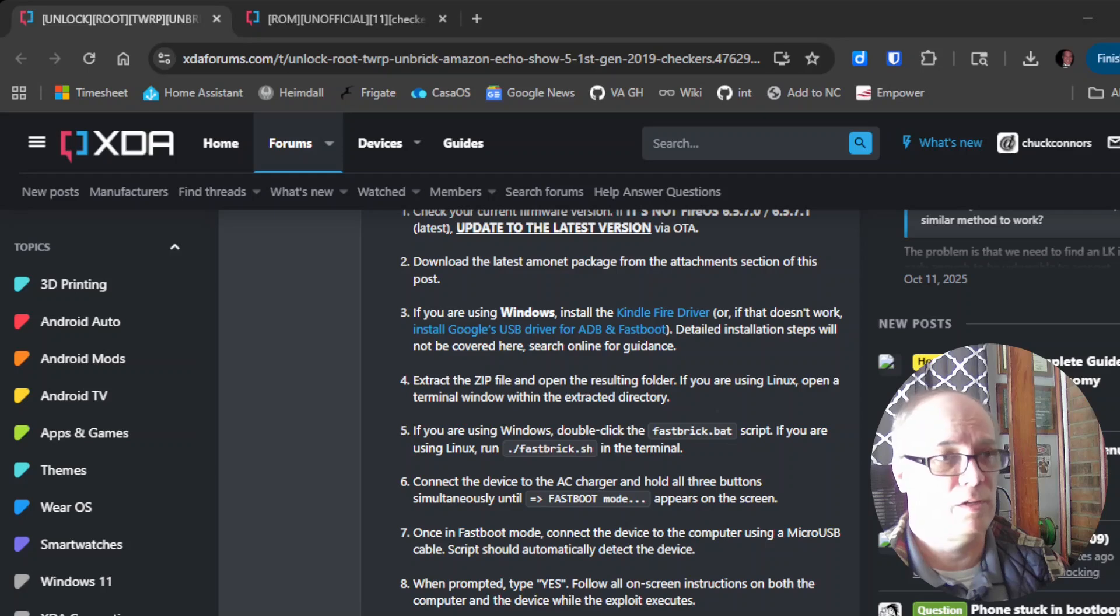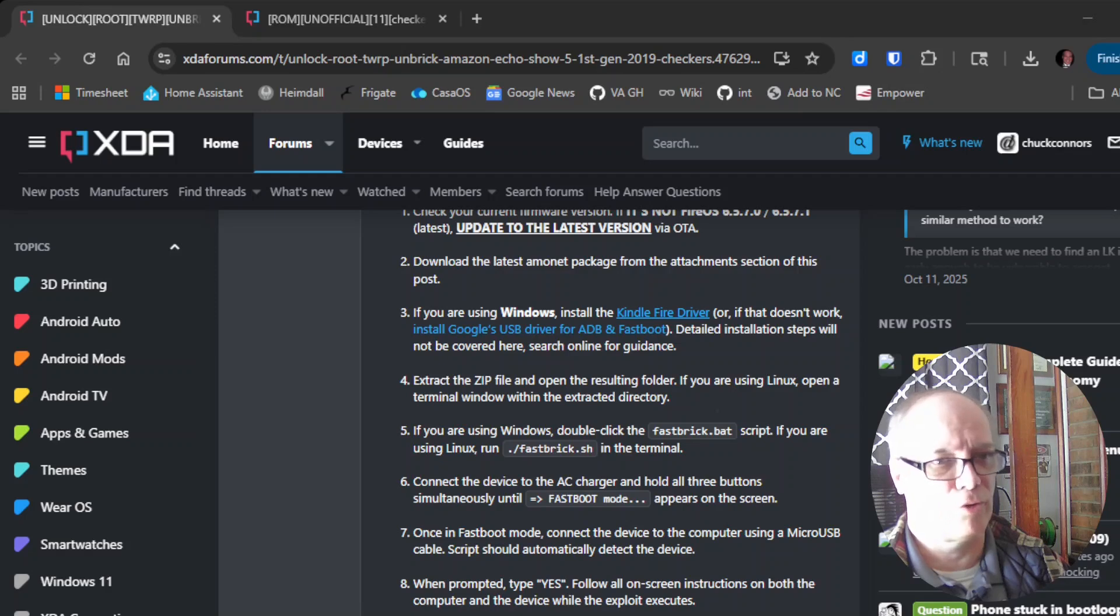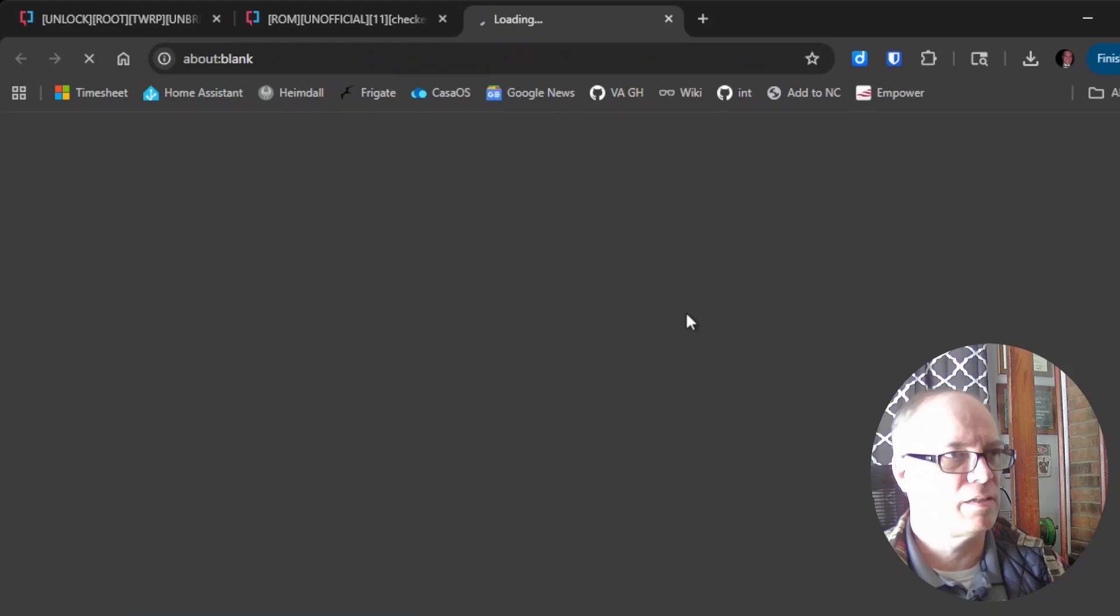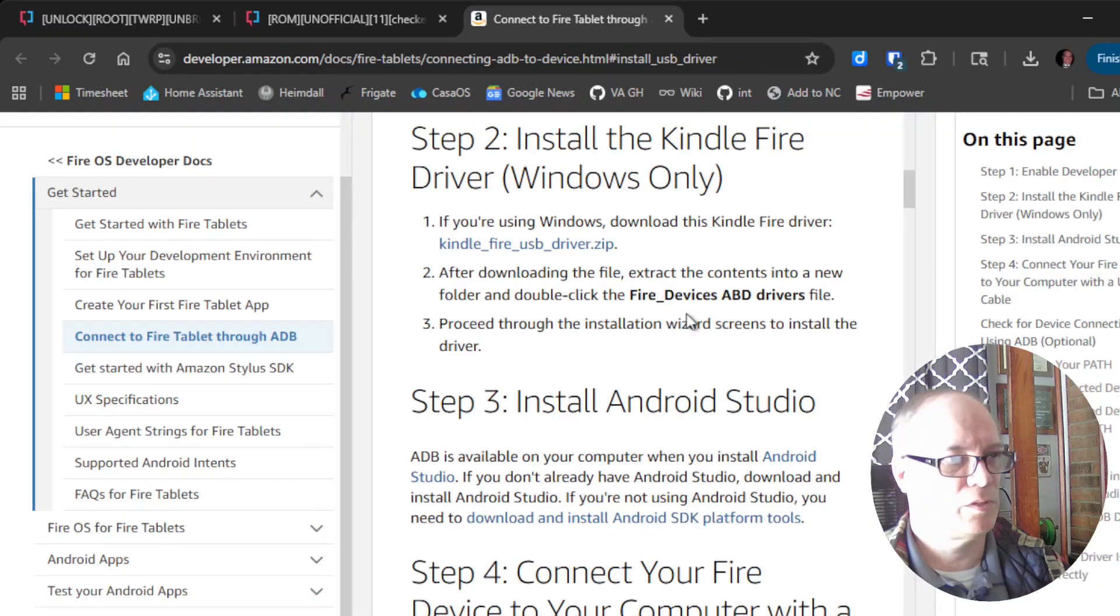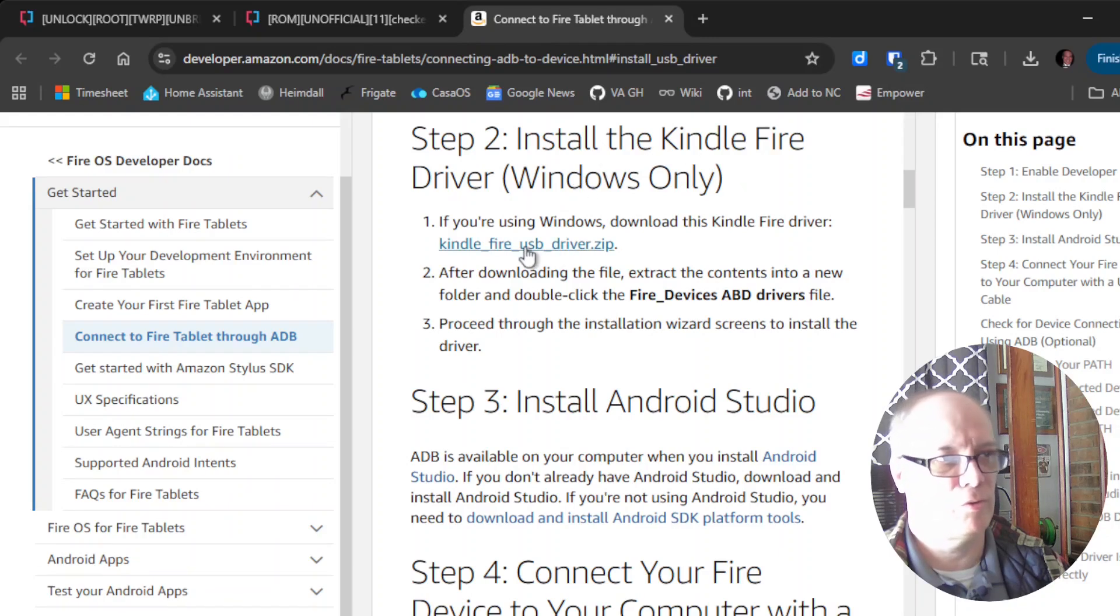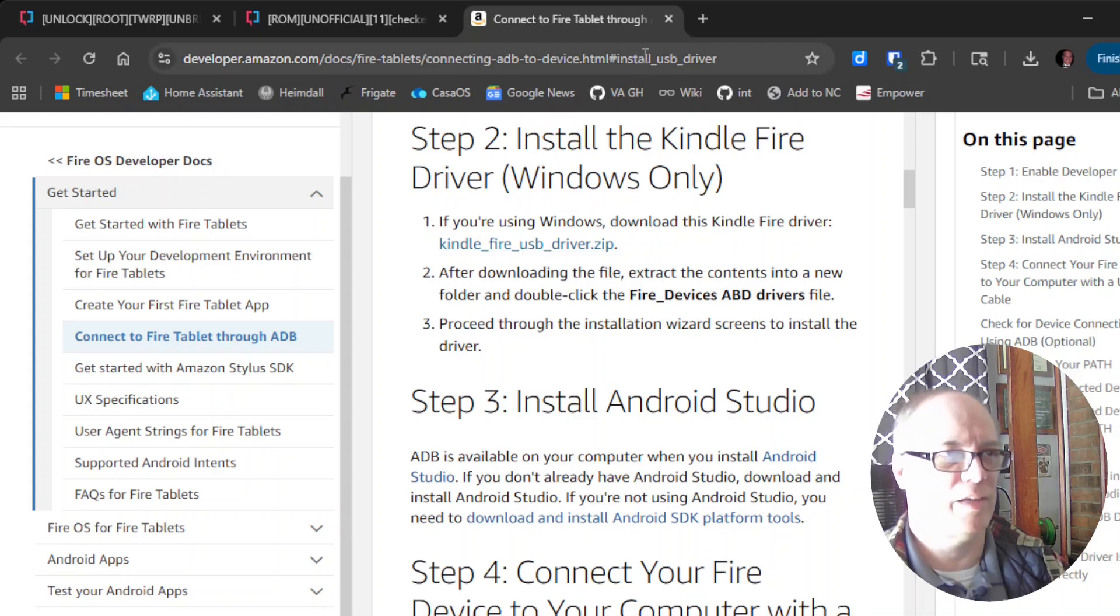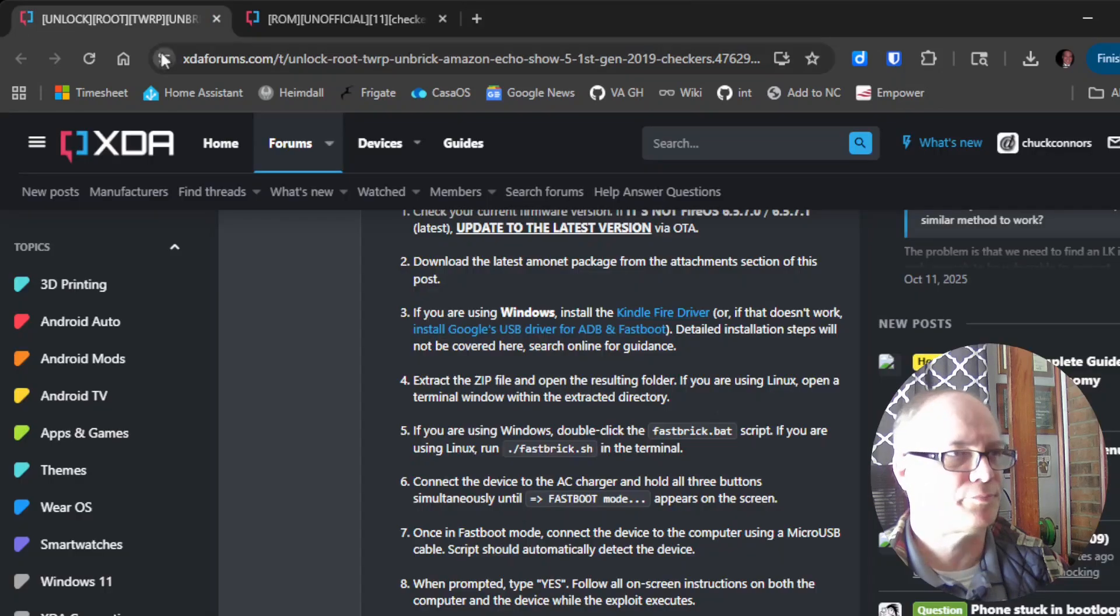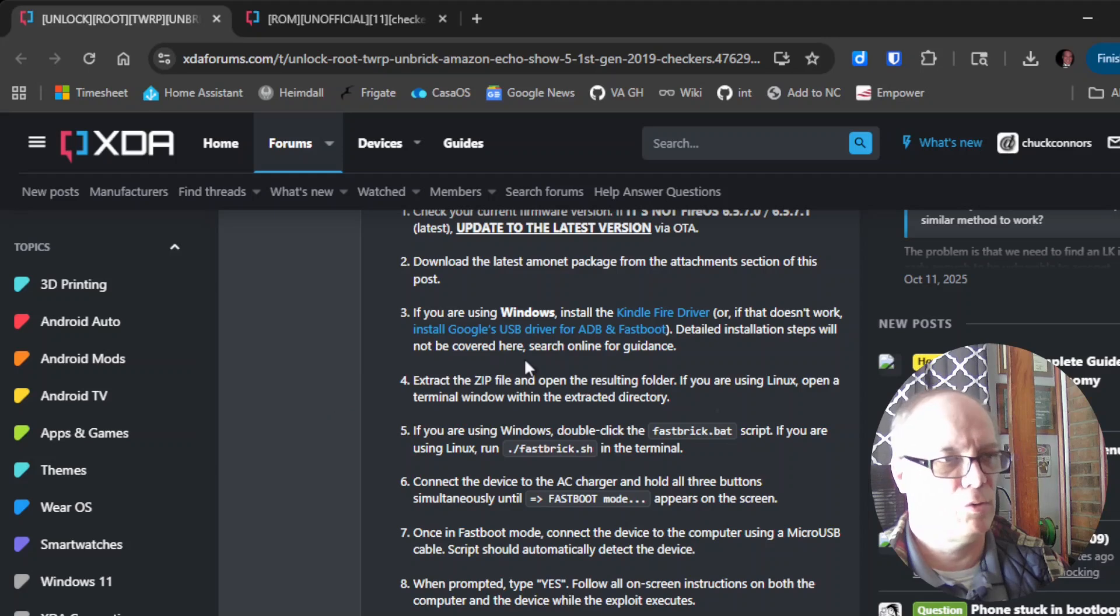You want to make sure to update that and apply it, and then you'll be ready to do the next steps. We downloaded the zip file and you will need drivers. I will not show you how to install the drivers, but if you click on the link that says Kindle Fire driver here, it shows you step 2: install the Kindle Fire driver Windows only.